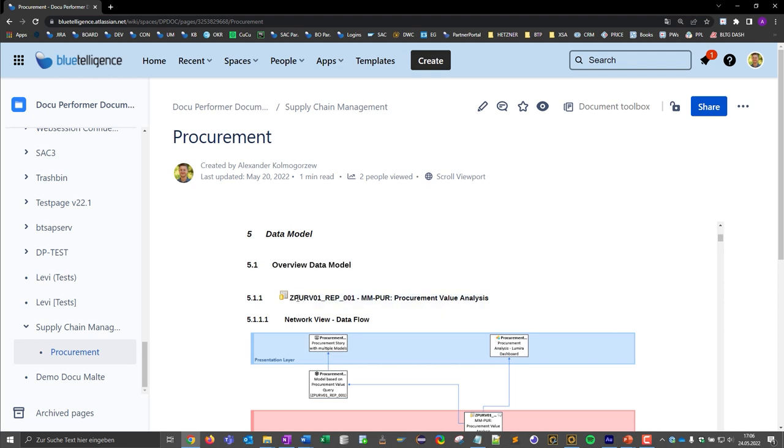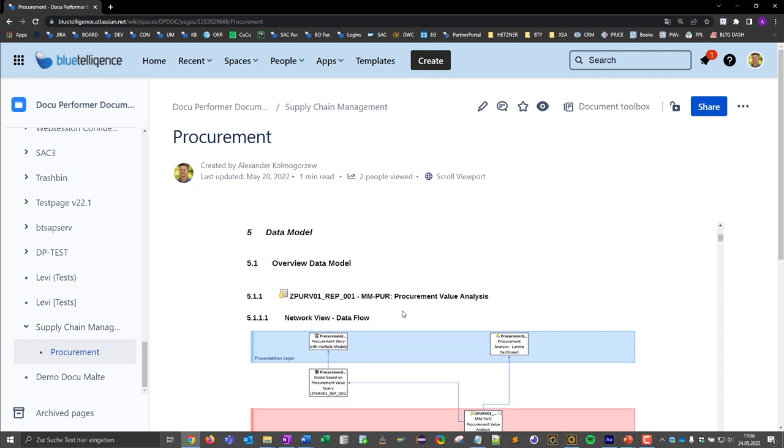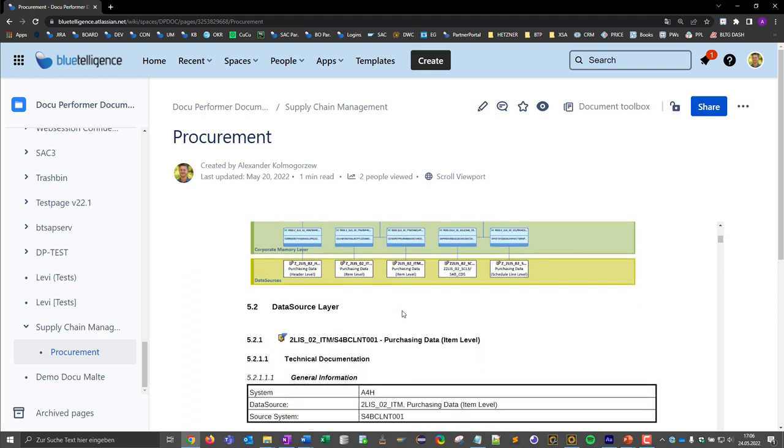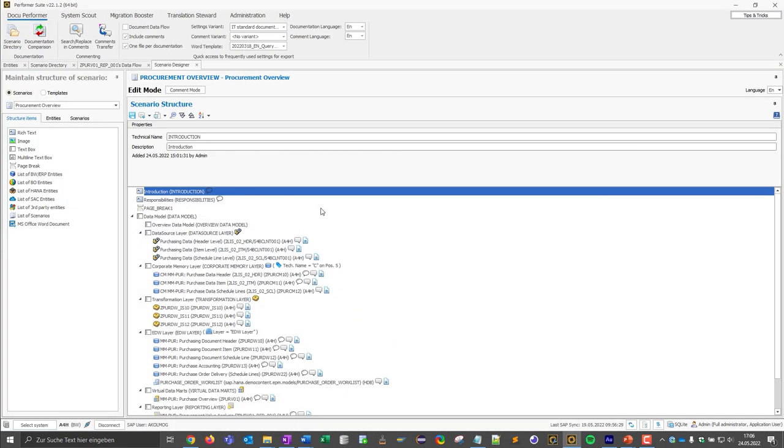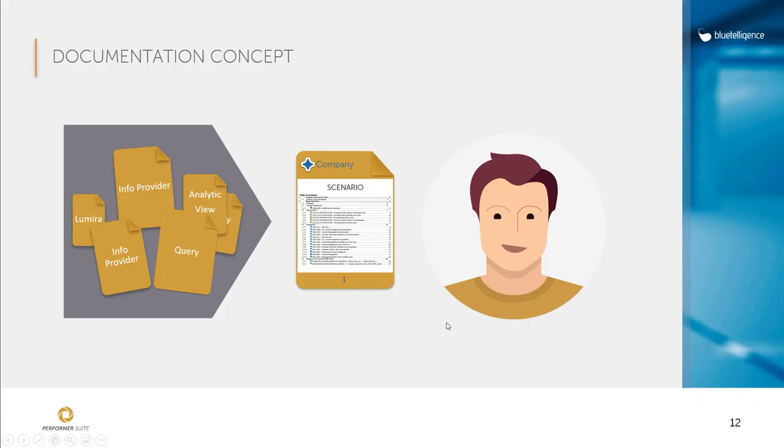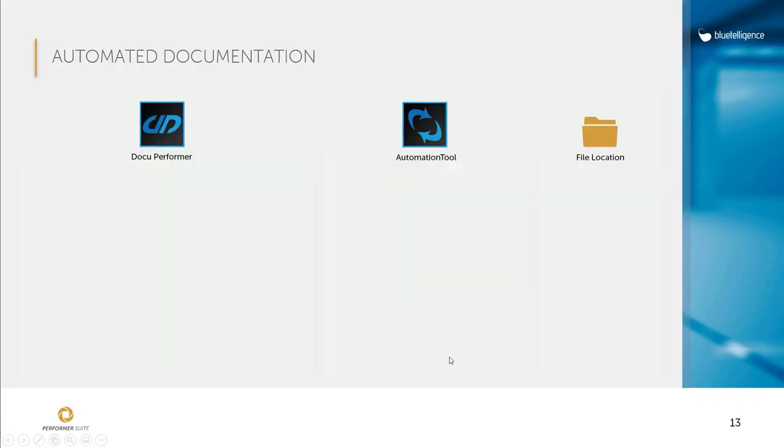We have seen with the help of two examples that the effort can be reduced tremendously and a complete data model can be documented with just a few clicks. But there is still one problem. Who ensures that the documentation remains up to date?